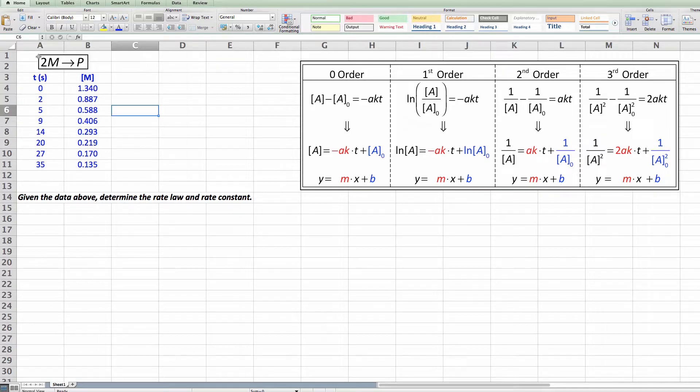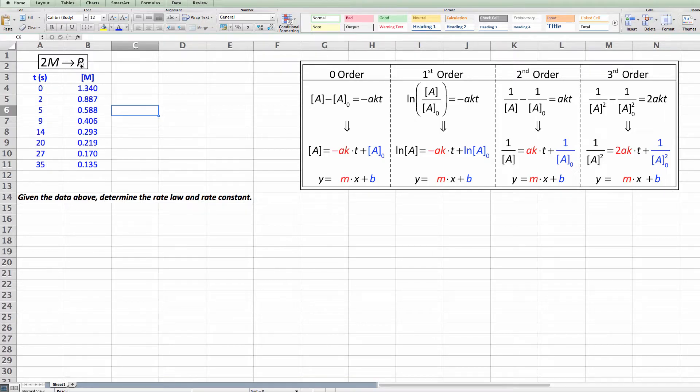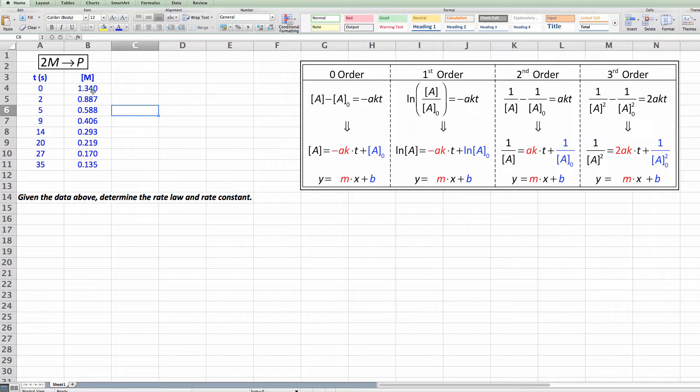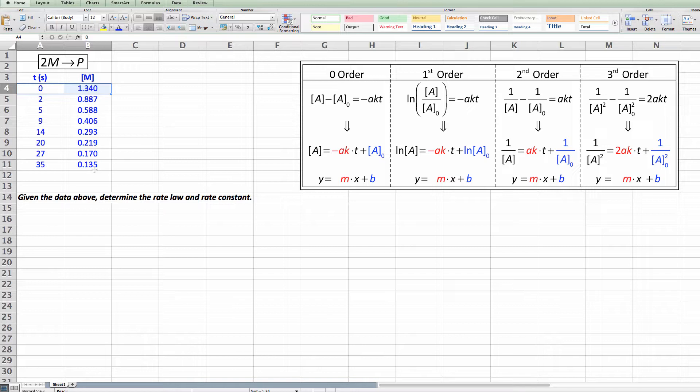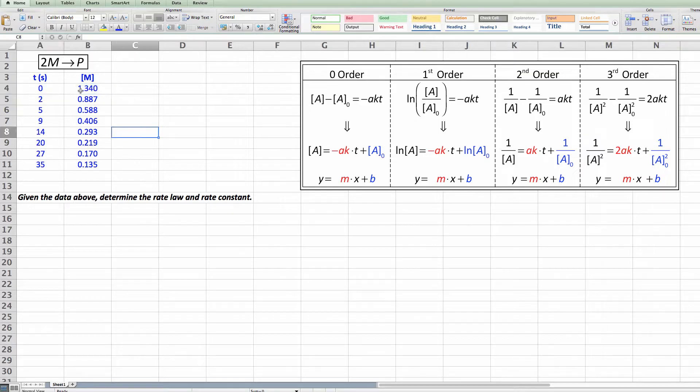So in this particular case we're going to imagine that the reaction is 2M forms the products P, and we're given the initial concentration right here of M in our container, and over time we see that it decreases as it makes some of the product. So the question is how can we go about finding an answer to this problem? How do we get the rate law? How do we get the rate constant?